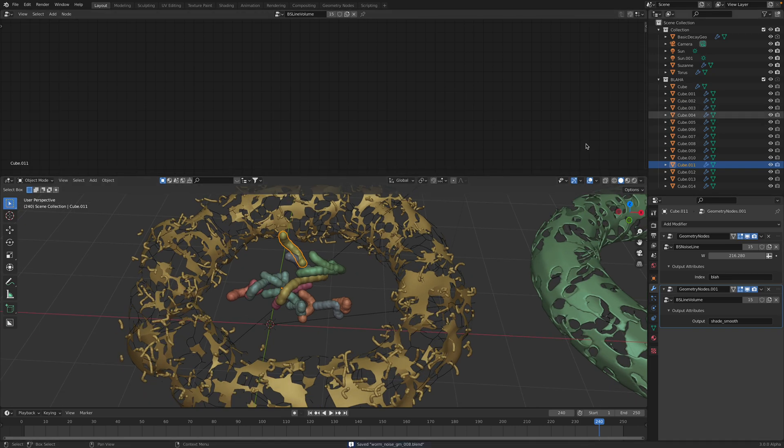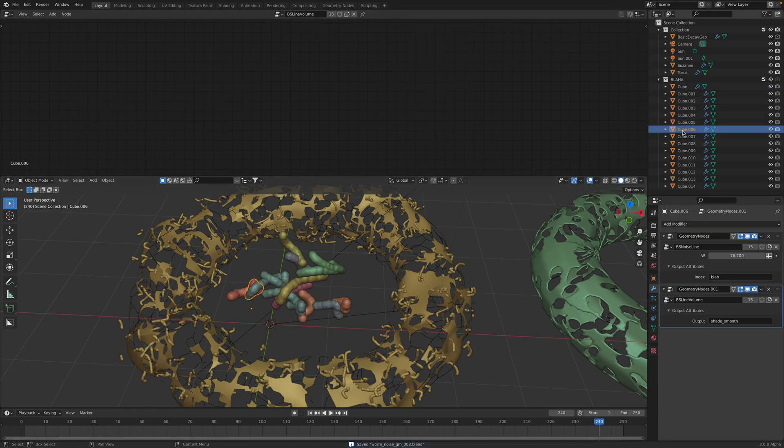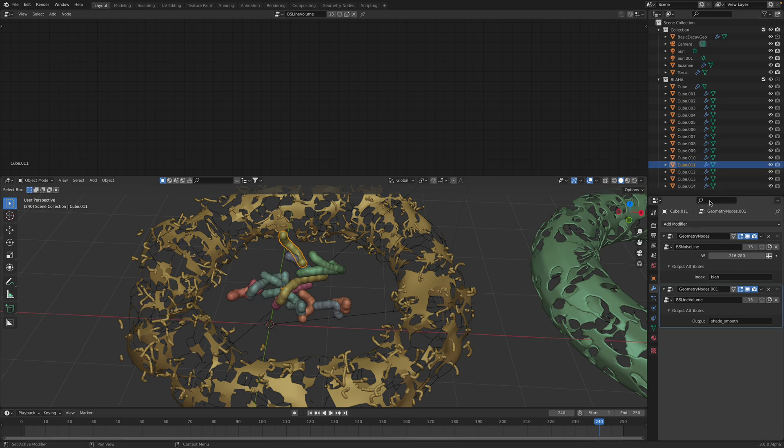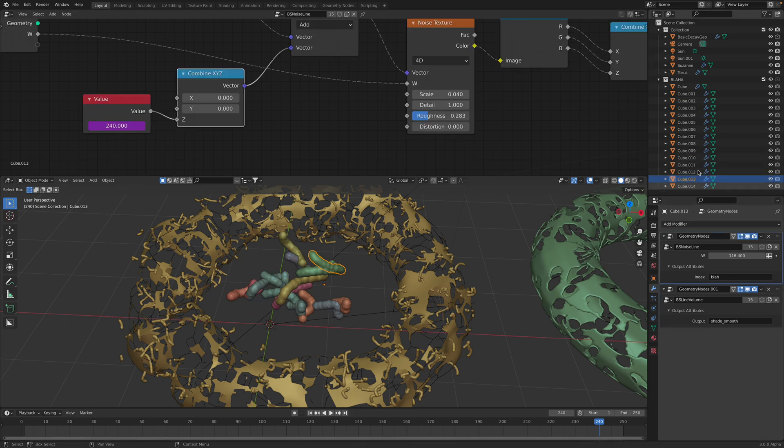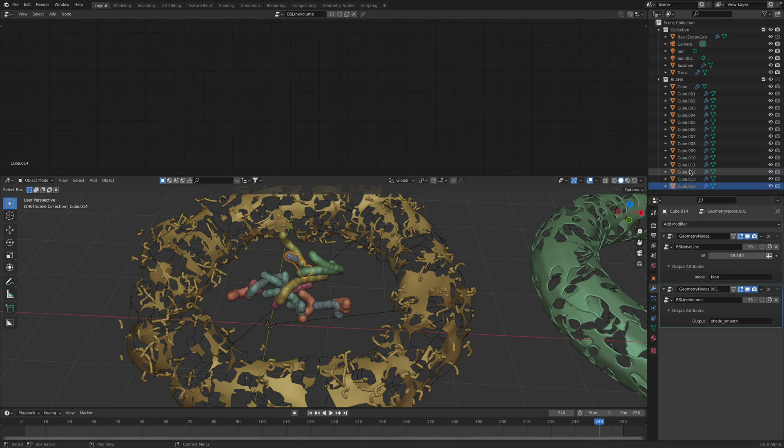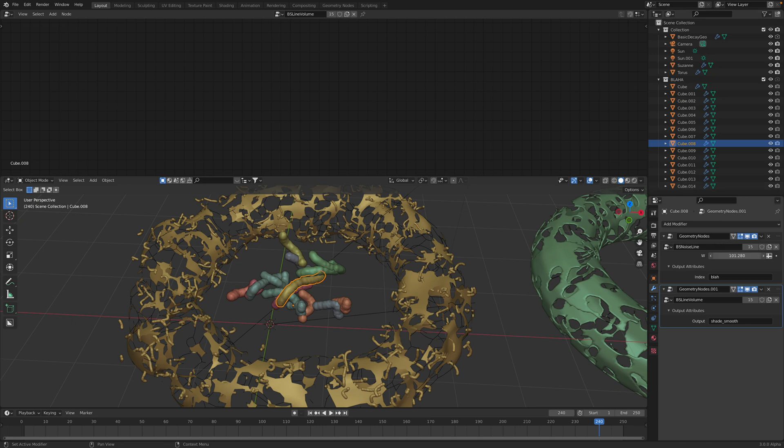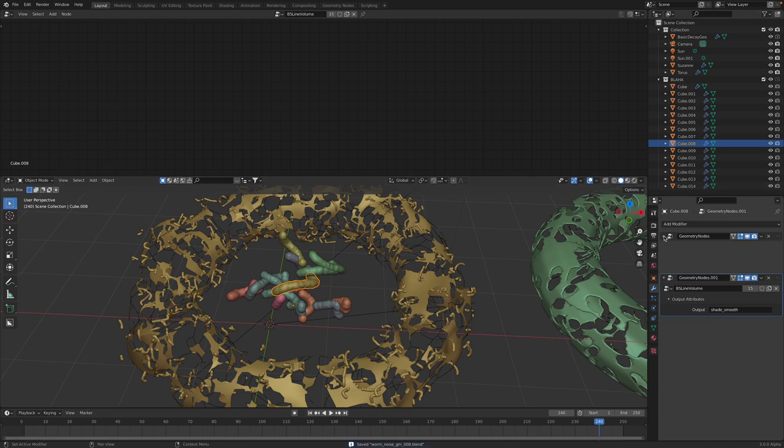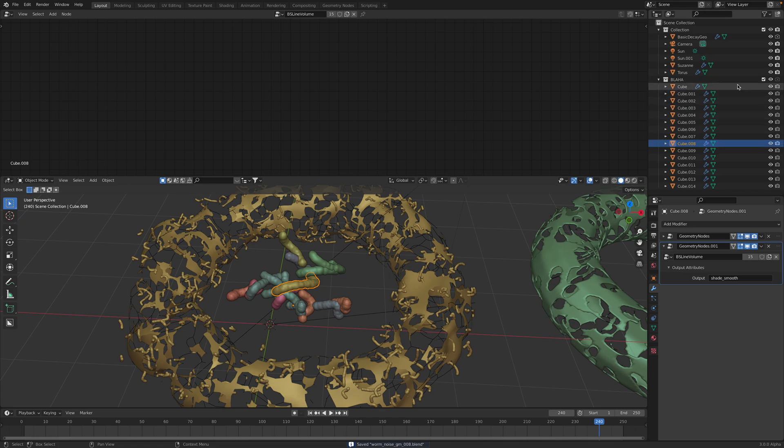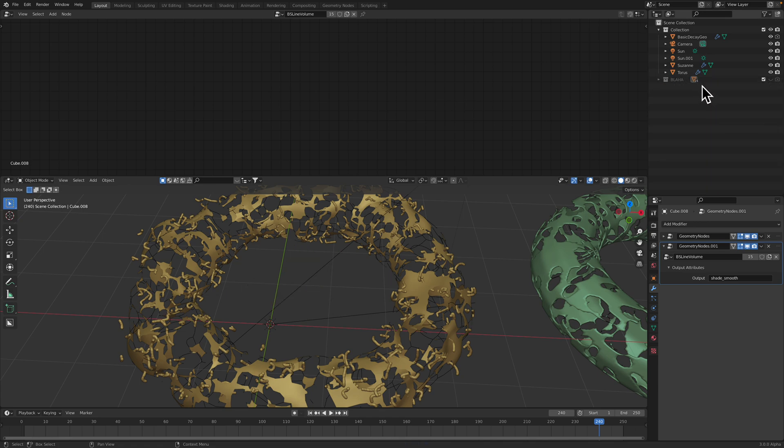So I made 15 different worms, each one of them with different value of W. And I simply put them inside this collection, and then I hide it. So we didn't render it.